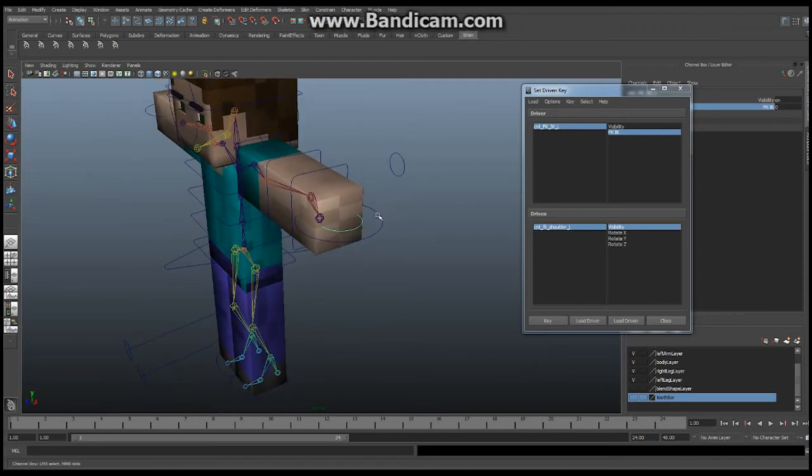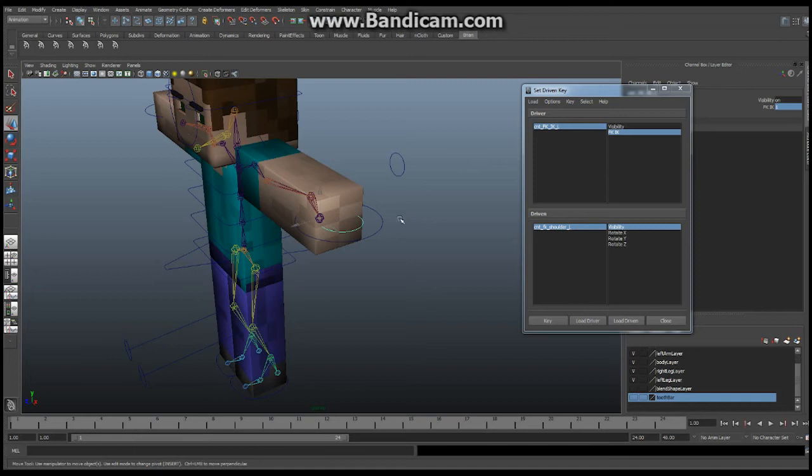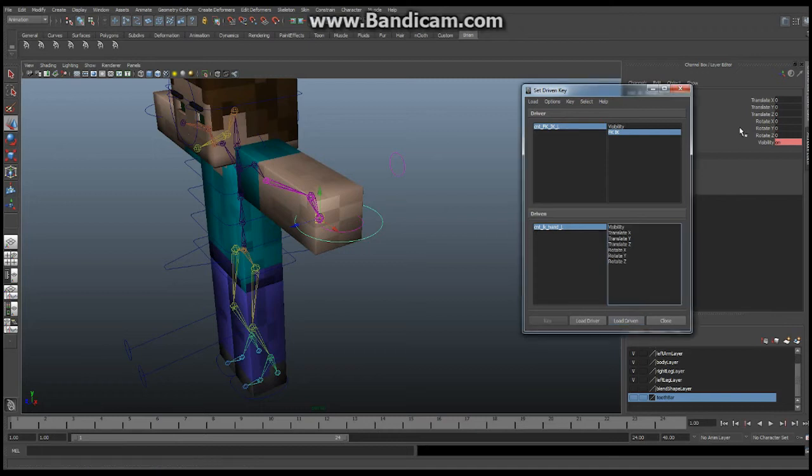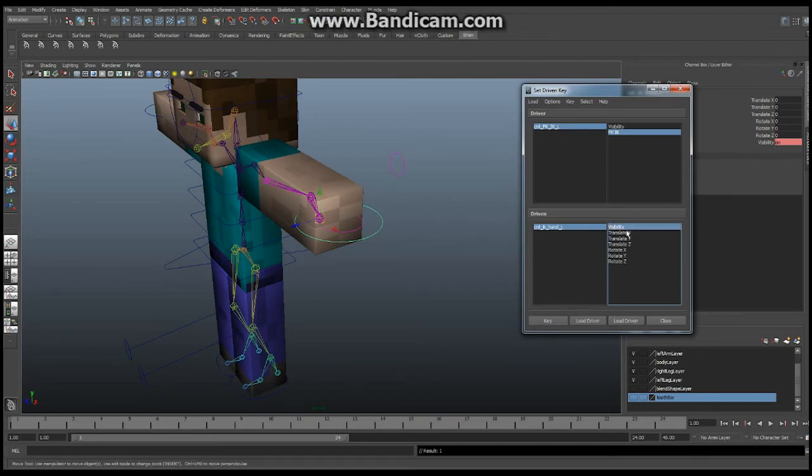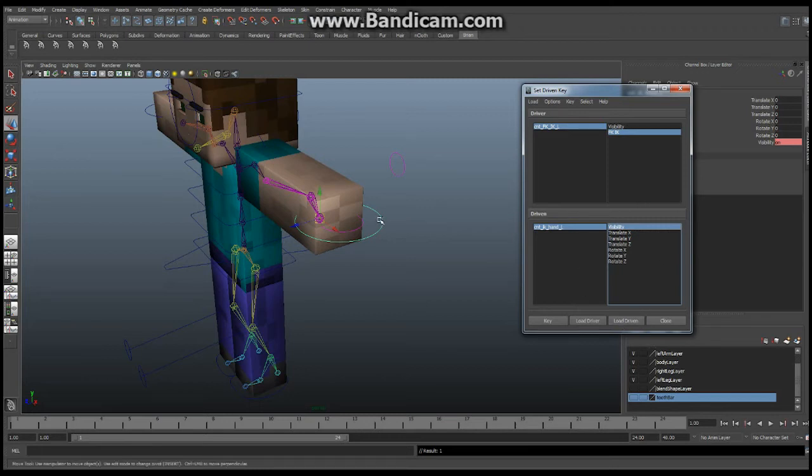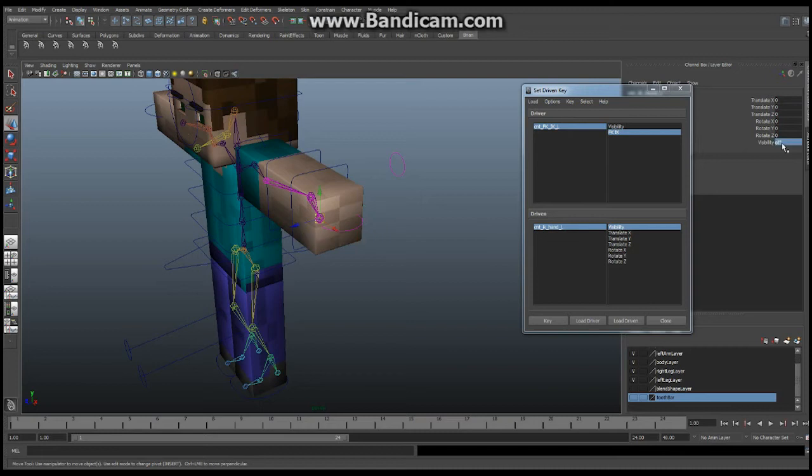So I am going to select this guy here. I want to set this value to 1. And I want to then select this guy here which is my hand control for IK. And I want to load the driven. Load the driven. And why is that already set? That visibility should not be set. But it is. Load the driven. With this guy here selected make sure that I choose visibility and I say key. And now I am going to turn it to the off mode. So I am going to go select this guy here first. Put this to 0. And then select this guy here again. Set this to 0. This is already selected. Visibility selected. I am going to say key. Okay great.